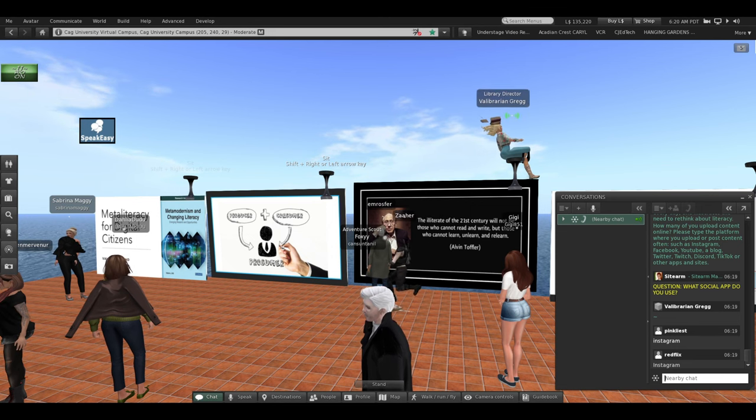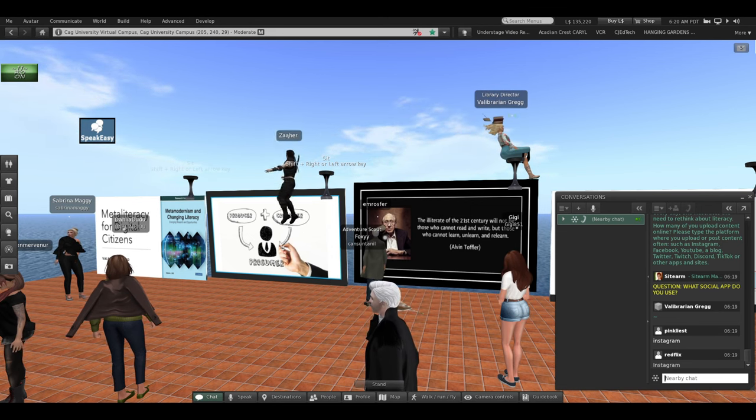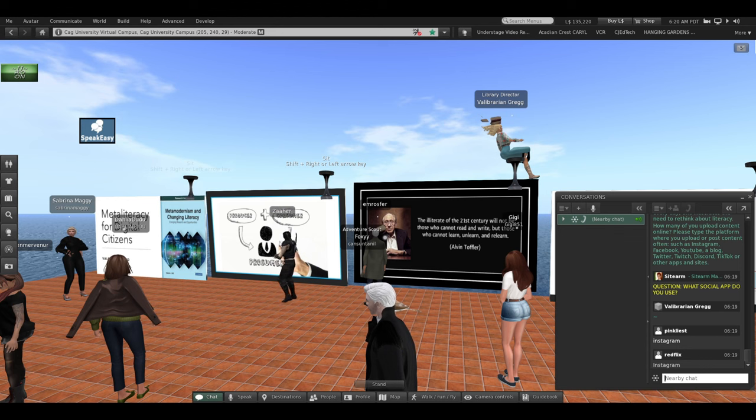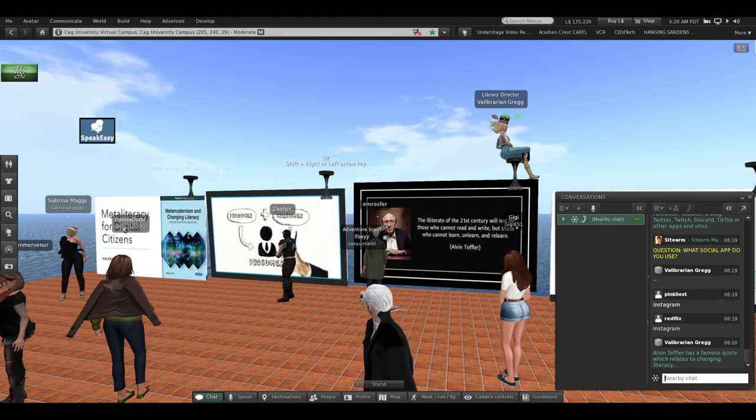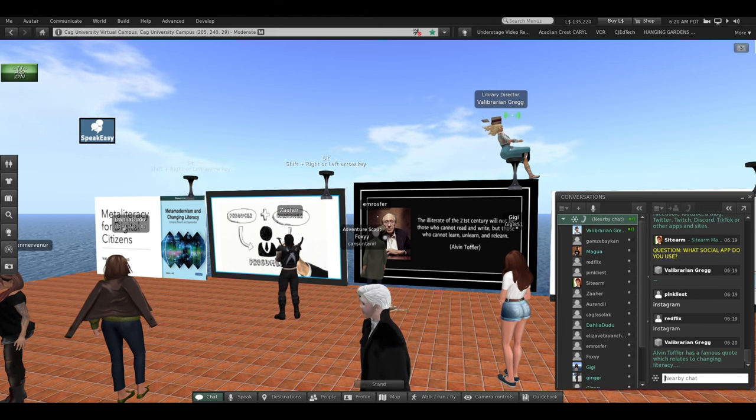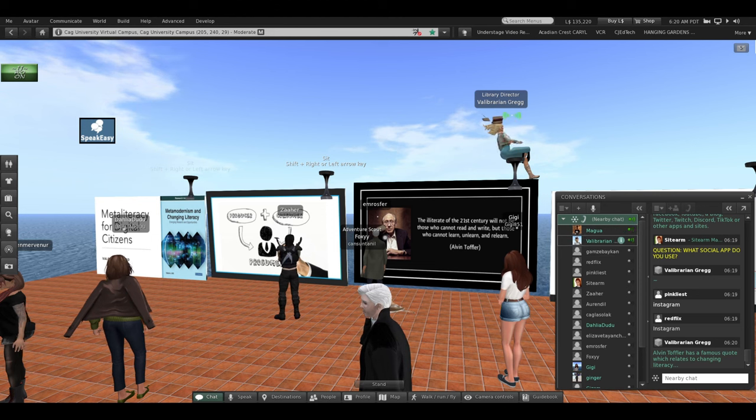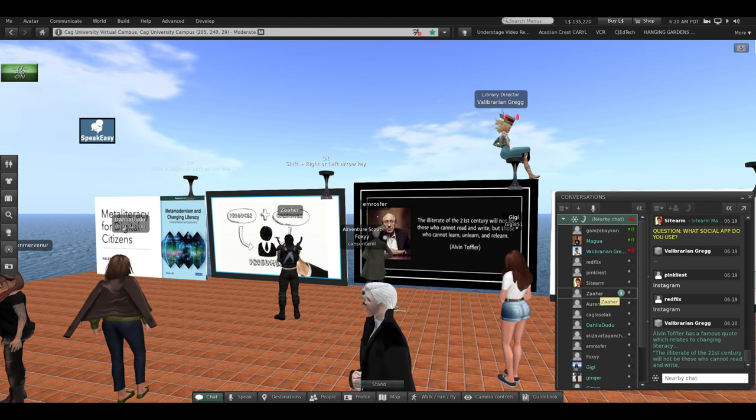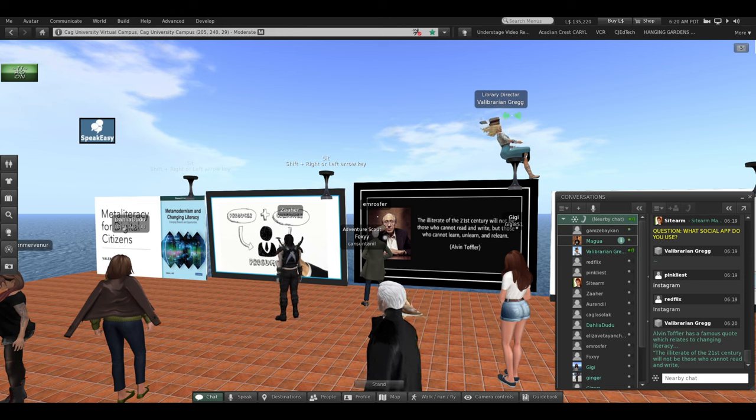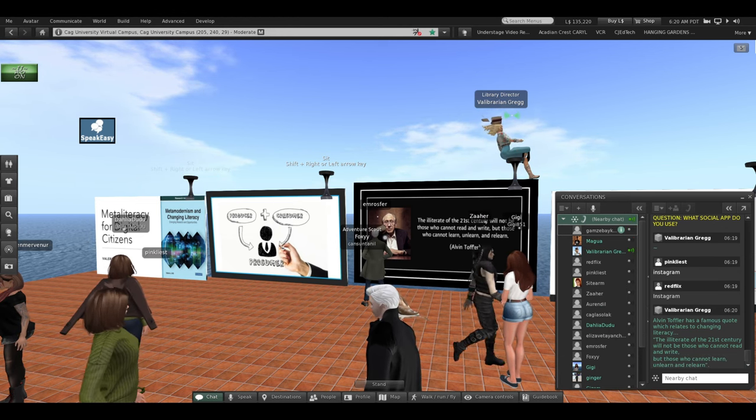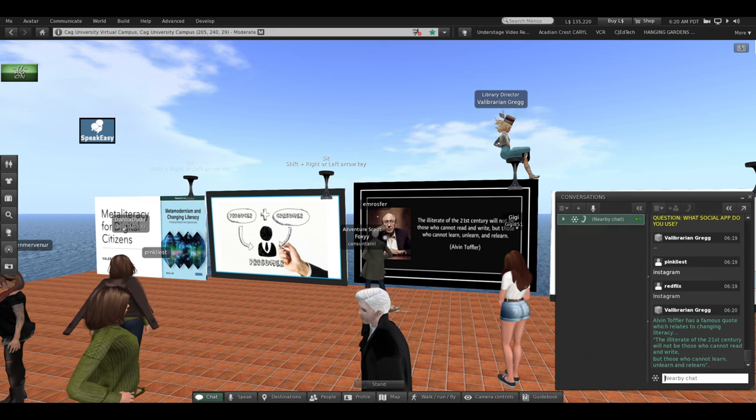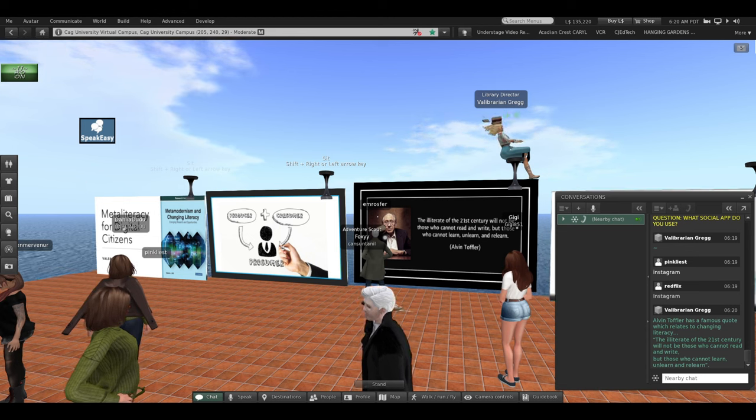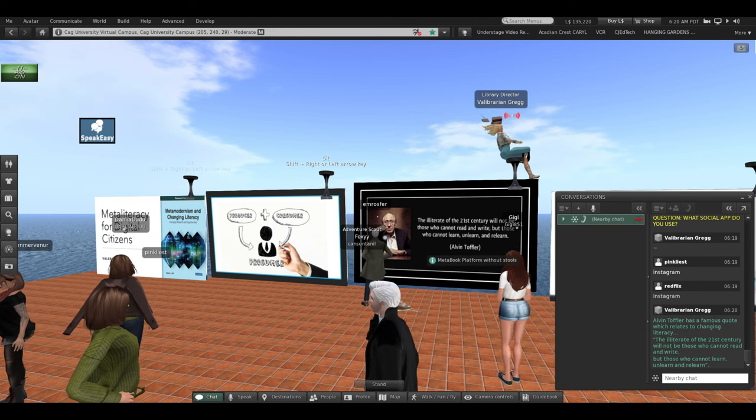Now, I mentioned Alvin Toffler. Alvin Toffler has a famous quote, which I really like. And it relates to changing literacy. The illiterate of the 21st century will not be those who cannot read and write, but those who cannot learn, unlearn, and relearn.